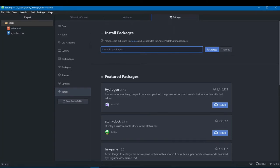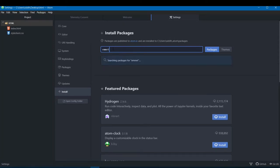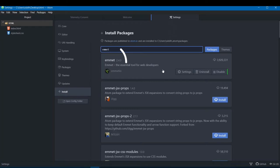The first extension we're going to see is called Emmet. Search for it and you'll see the result appear. Download Emmet 2.4.3 — you can easily identify it because it has the maximum number of downloads. I've already installed it, but if you haven't, you'll see an install button, so just click on that.